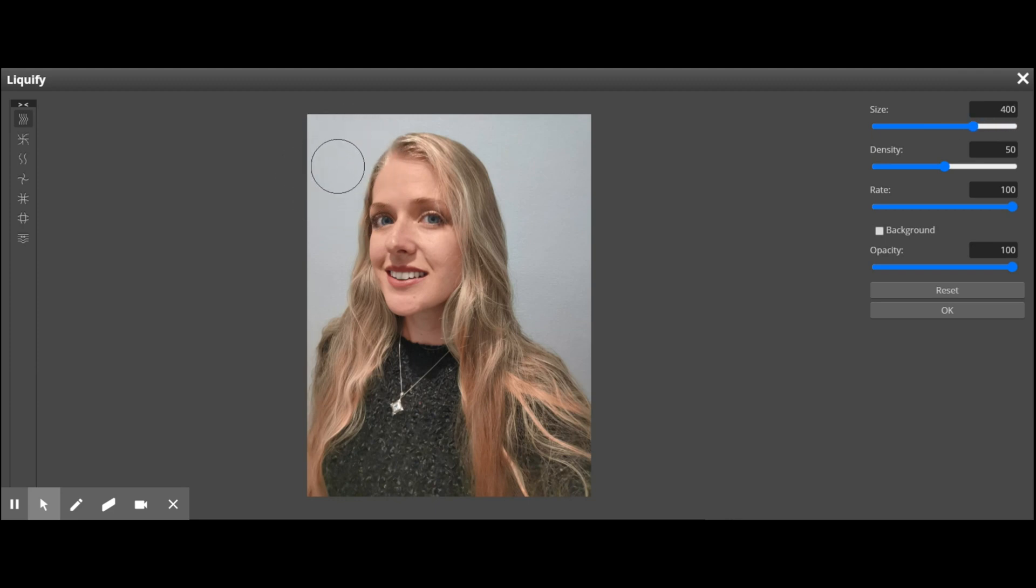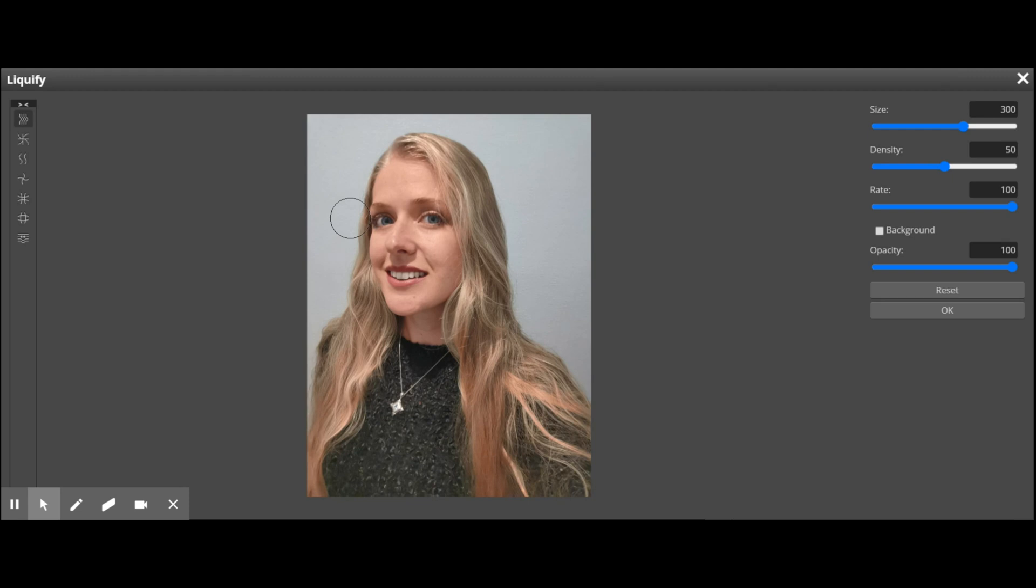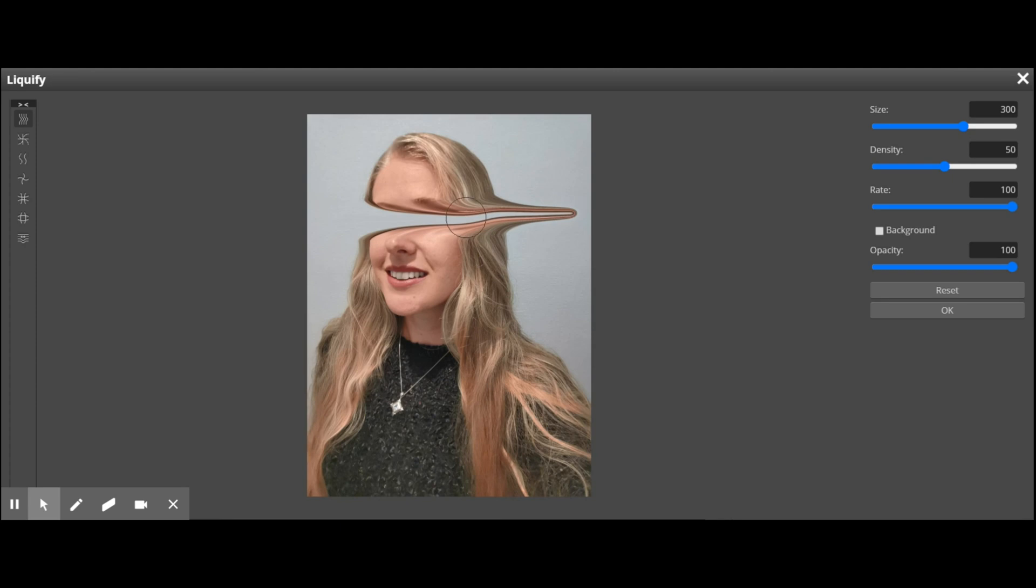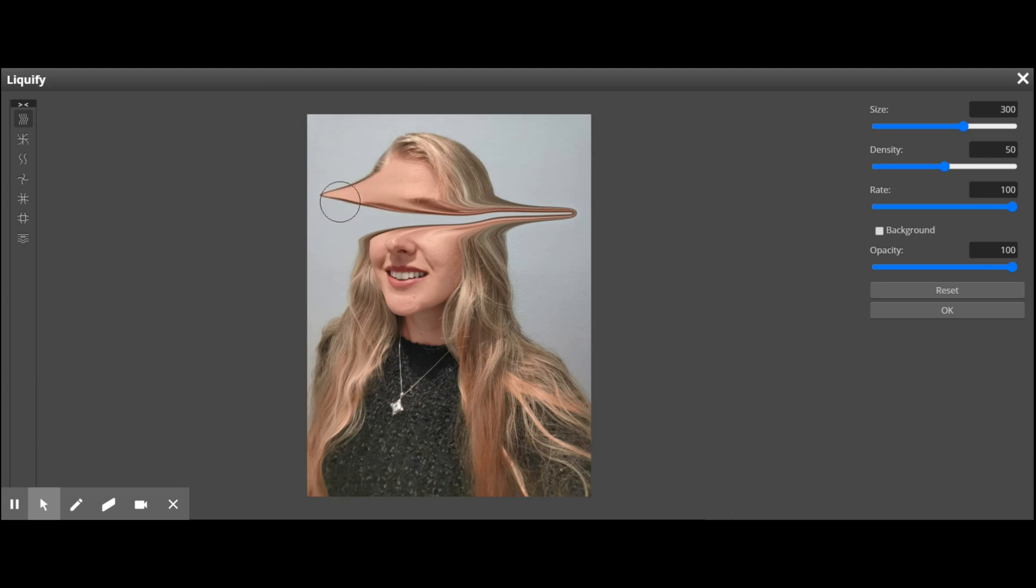I'm going to make my eyes sort of blend away, so I'm going to make the cursor about the same size as my eyes. I am going to hold down the left mouse button and drag across. You can see this is sort of melting my face away. Now I'm going to do the same in the other direction, starting from here.